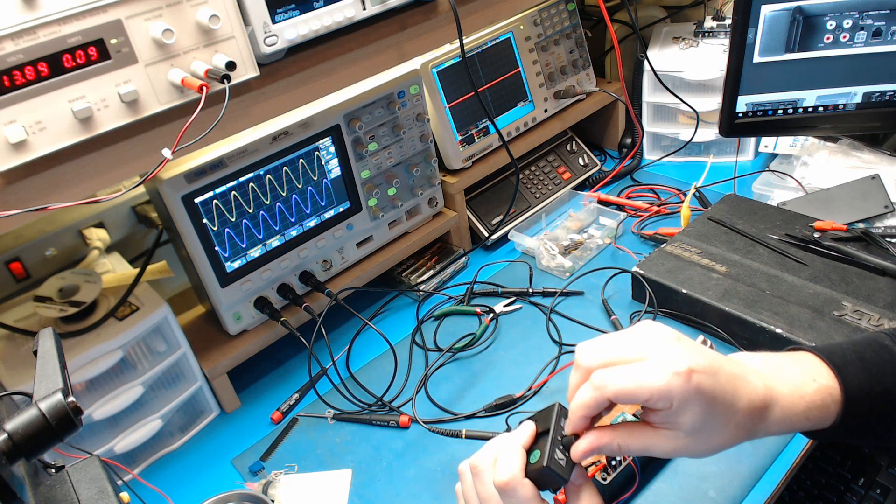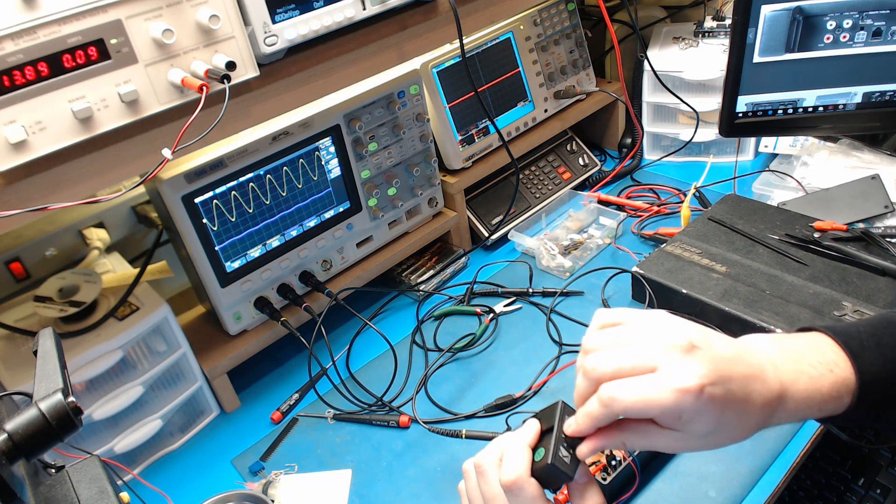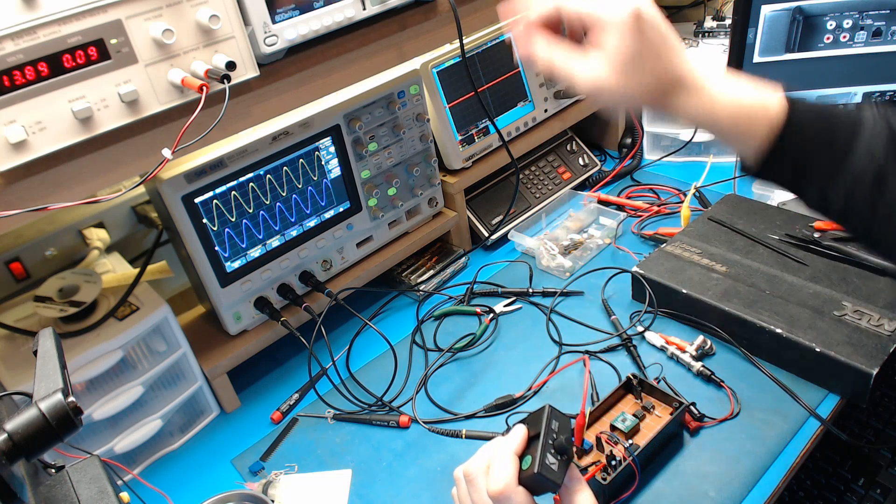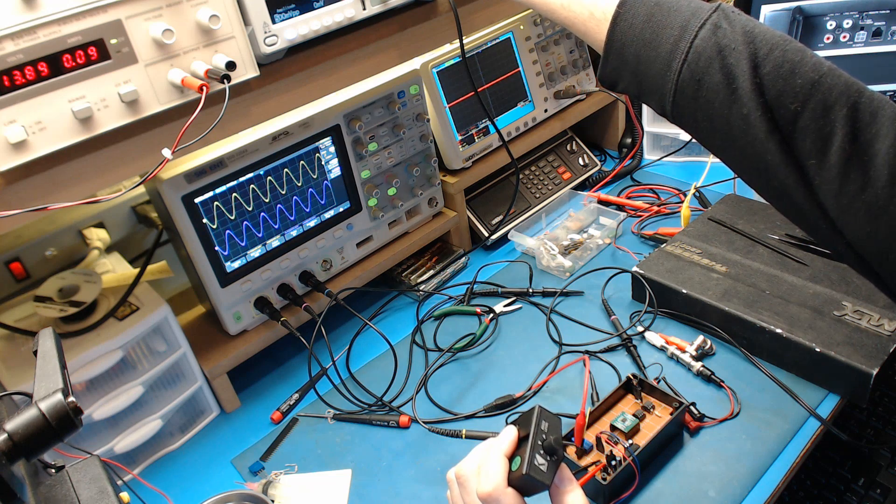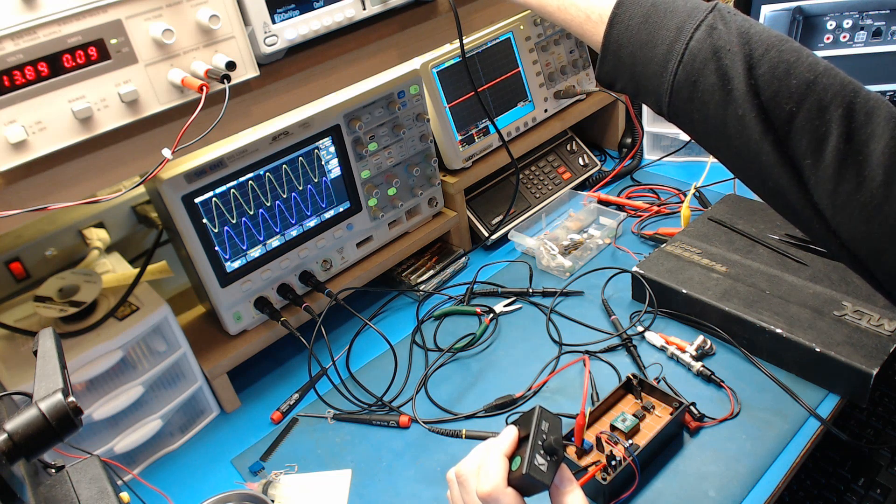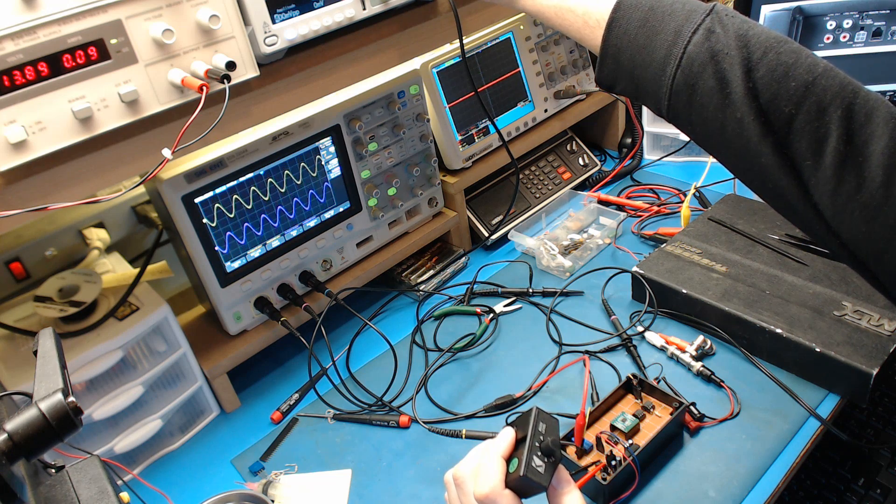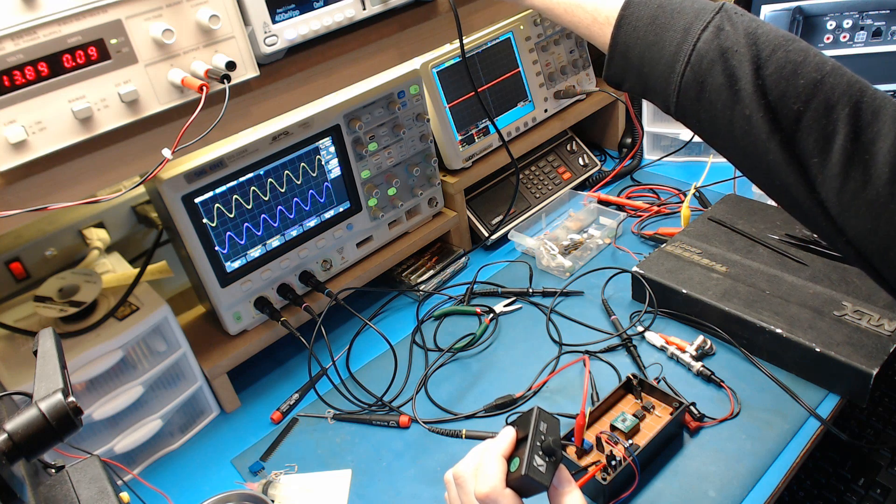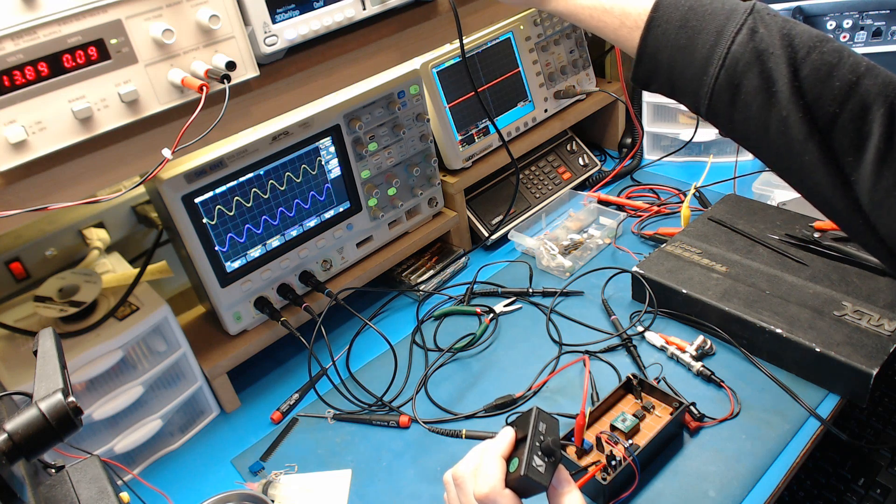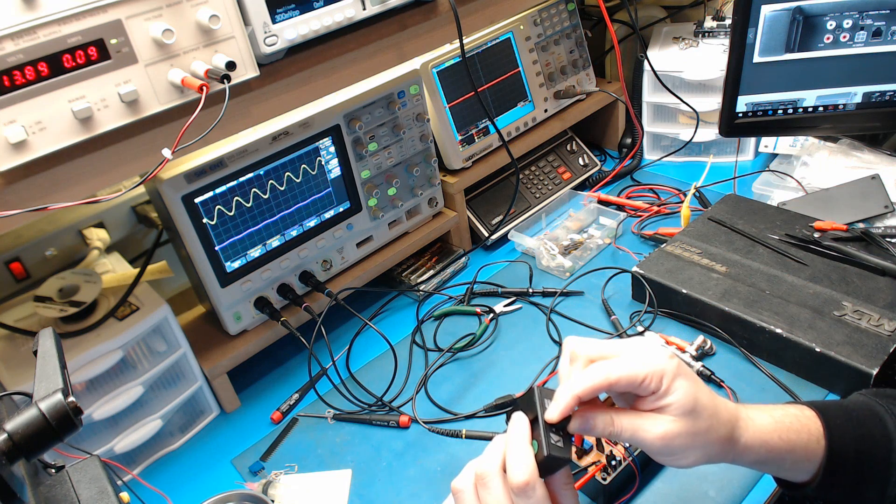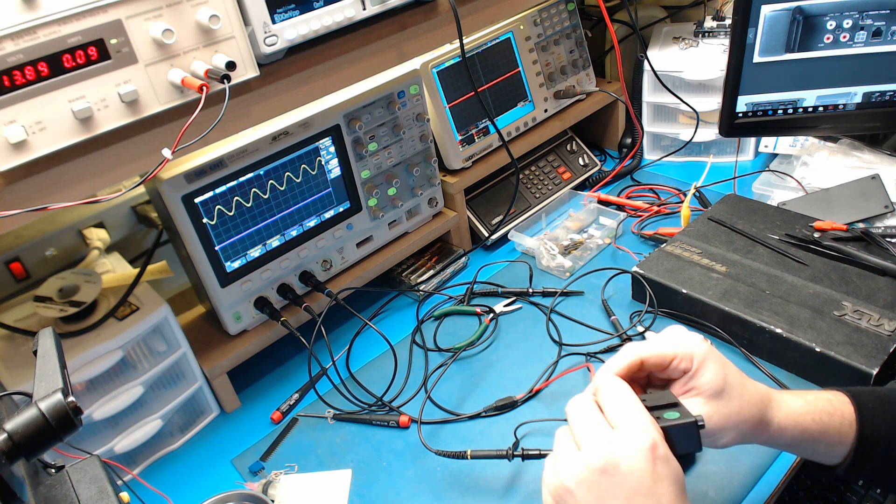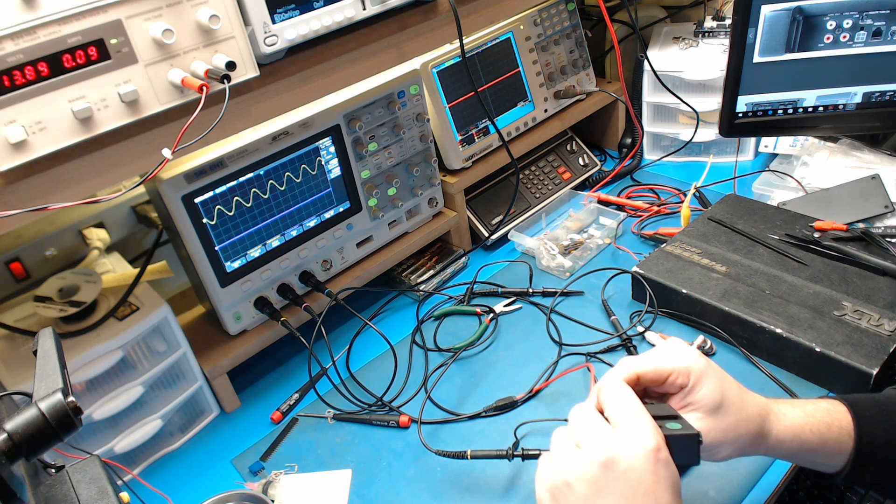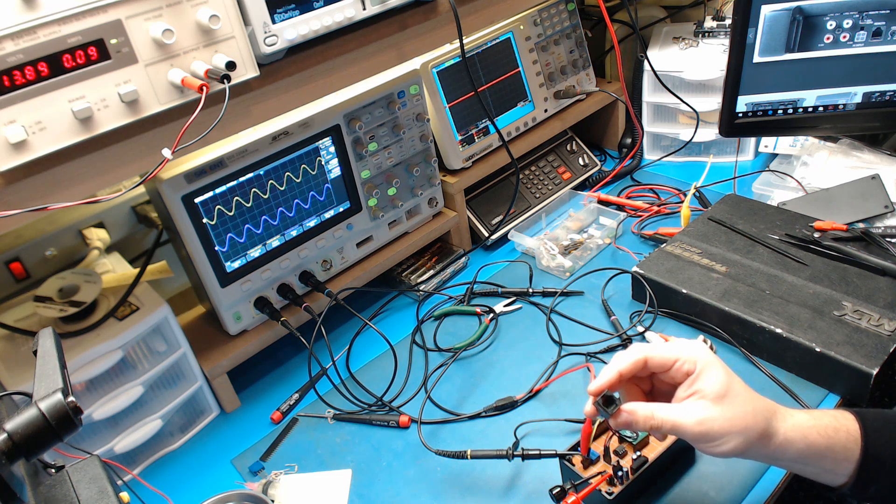So I'm going to turn up the gain on this. You can see it's a match and now I'm going to adjust the input and it should follow the output or the output should follow the input. Now, if I turn this down and I unplug it, it should default back to the stock gain control setting, which it does.